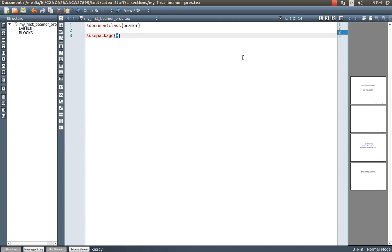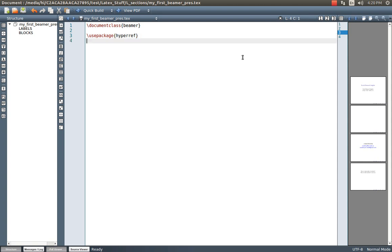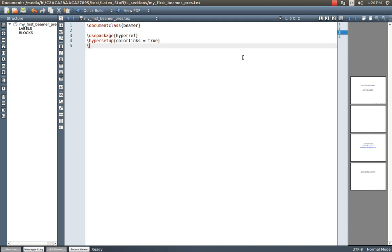We use 'usepackage' to include packages. I am going to use 'hyperref', which is used to keep hypertext links in the document. There is another important property 'hypersetup' where I set 'colorlinks' equal to true, meaning I want my hyperlinks highlighted in blue. I am also going to use another package 'verbatim', which is useful to display code — for example, to show what LaTeX code creates a Beamer presentation, using the verbatim environment.